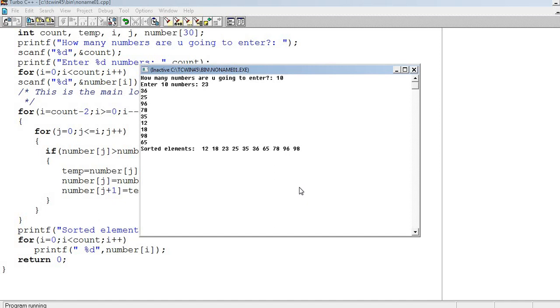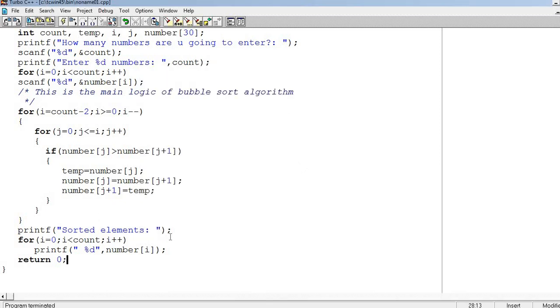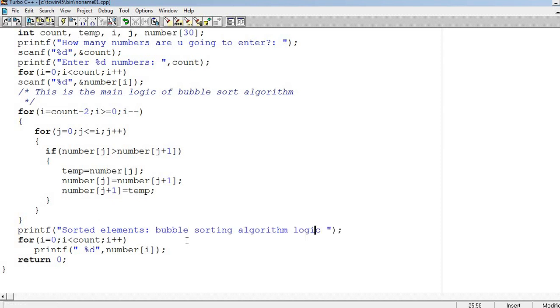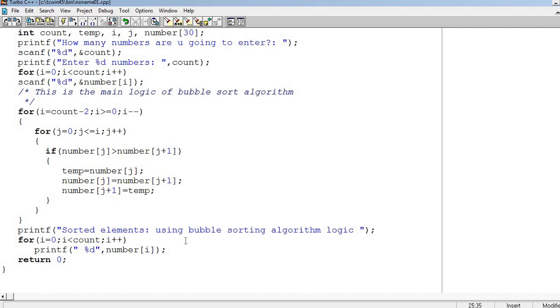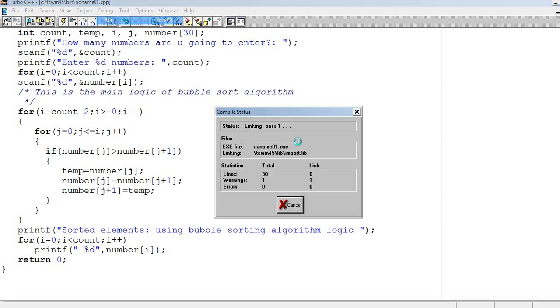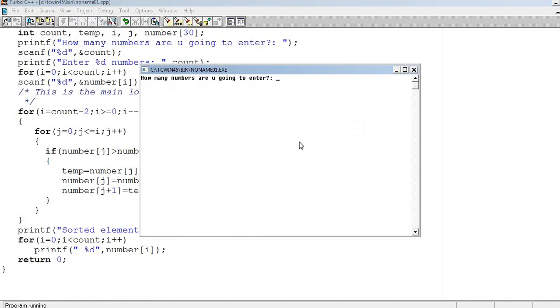See, it will do simple sorting, but through what? Our program uses bubble sort. I can write here: printf sorted elements using bubble sorting algorithm logic.